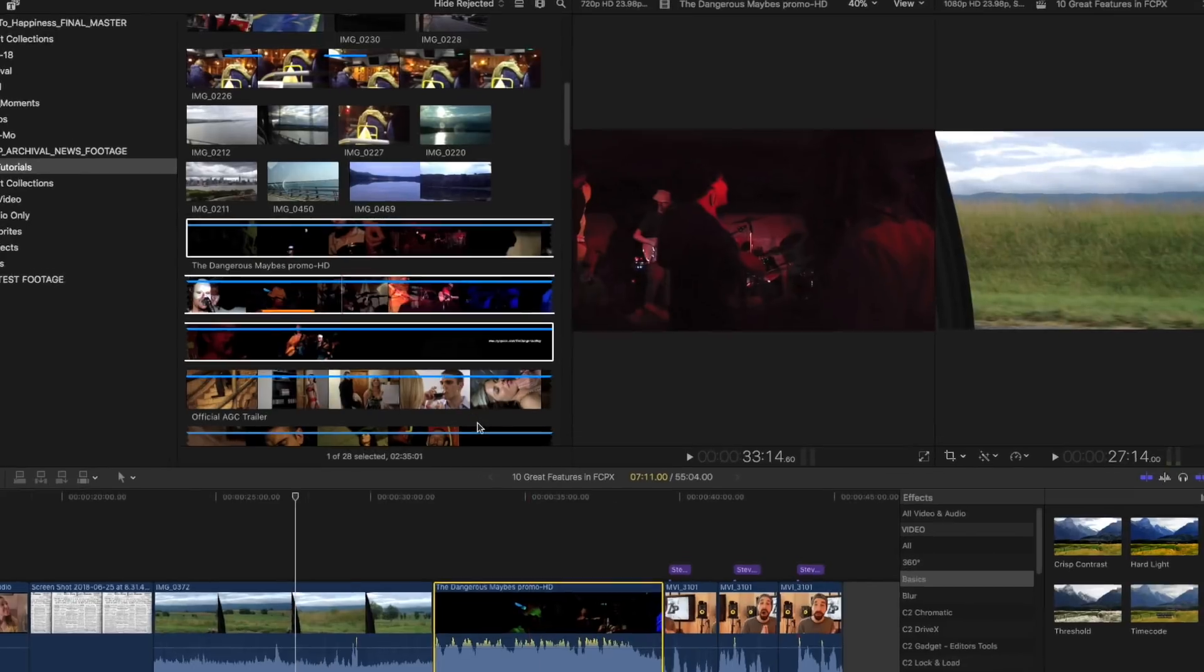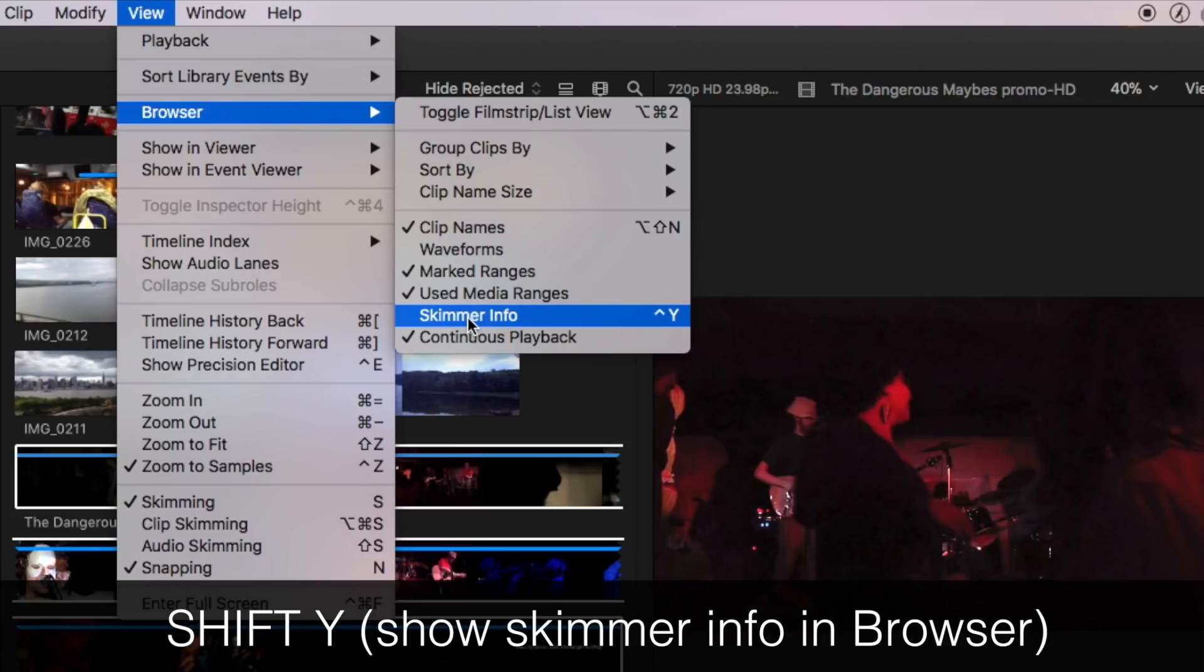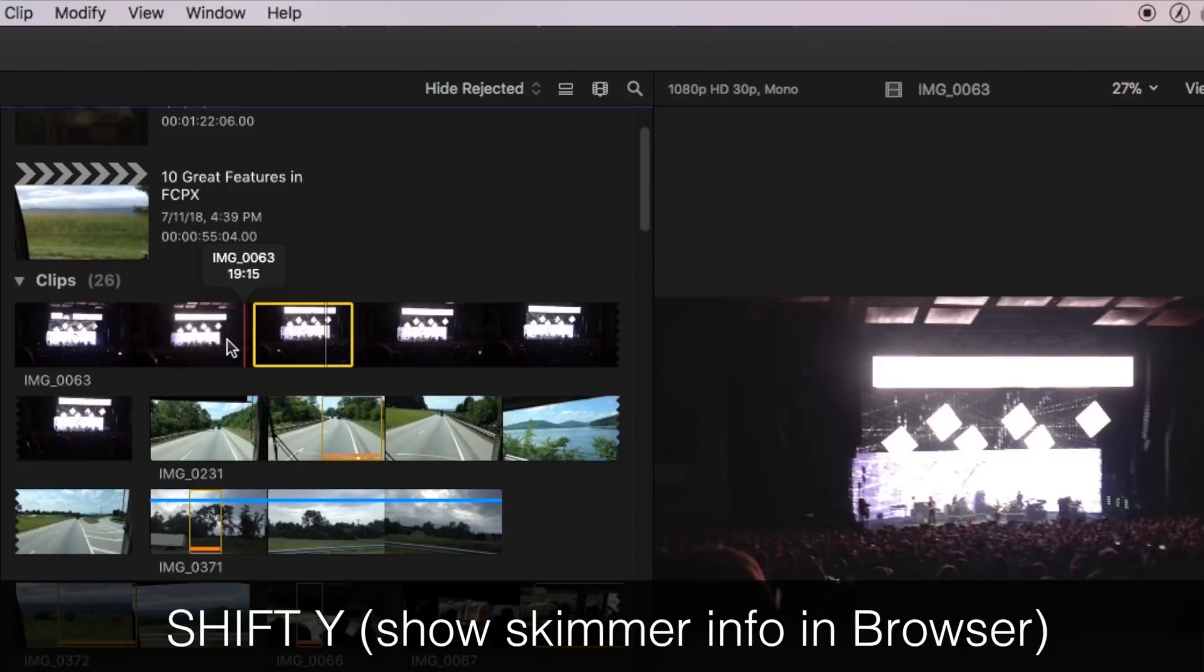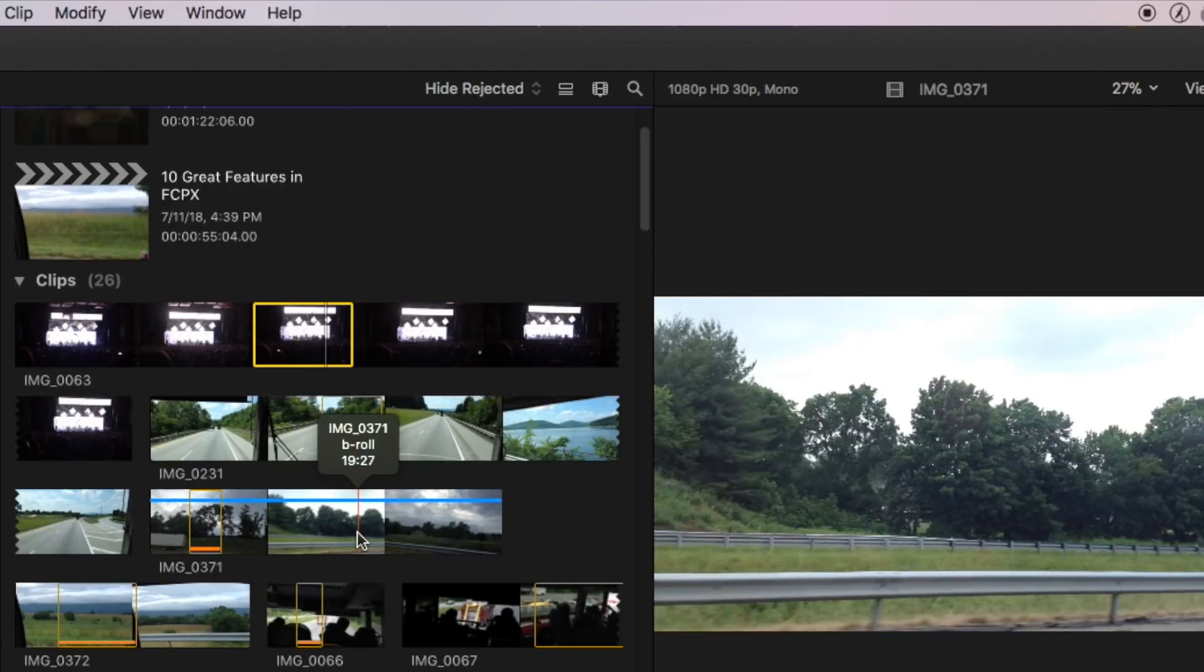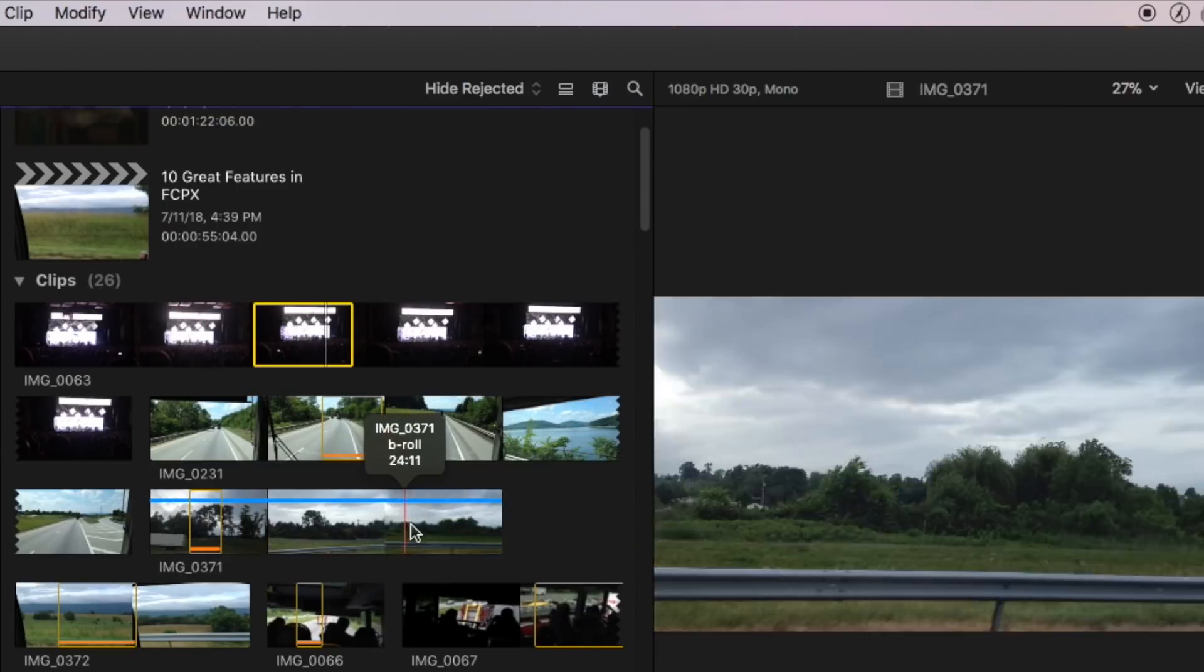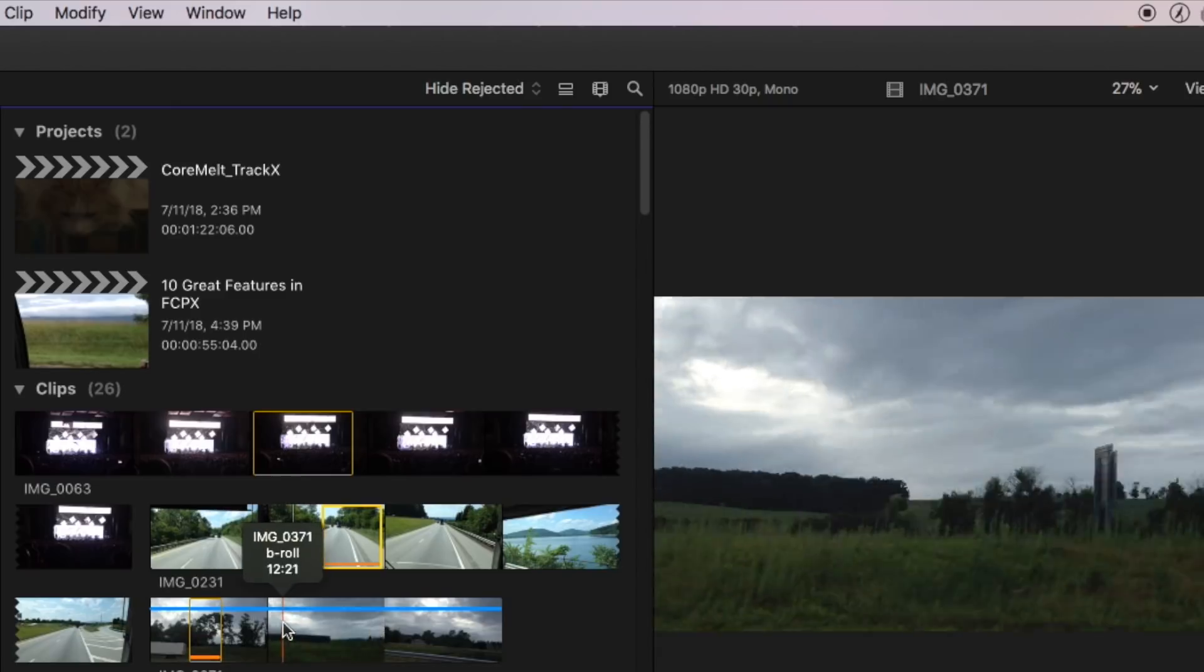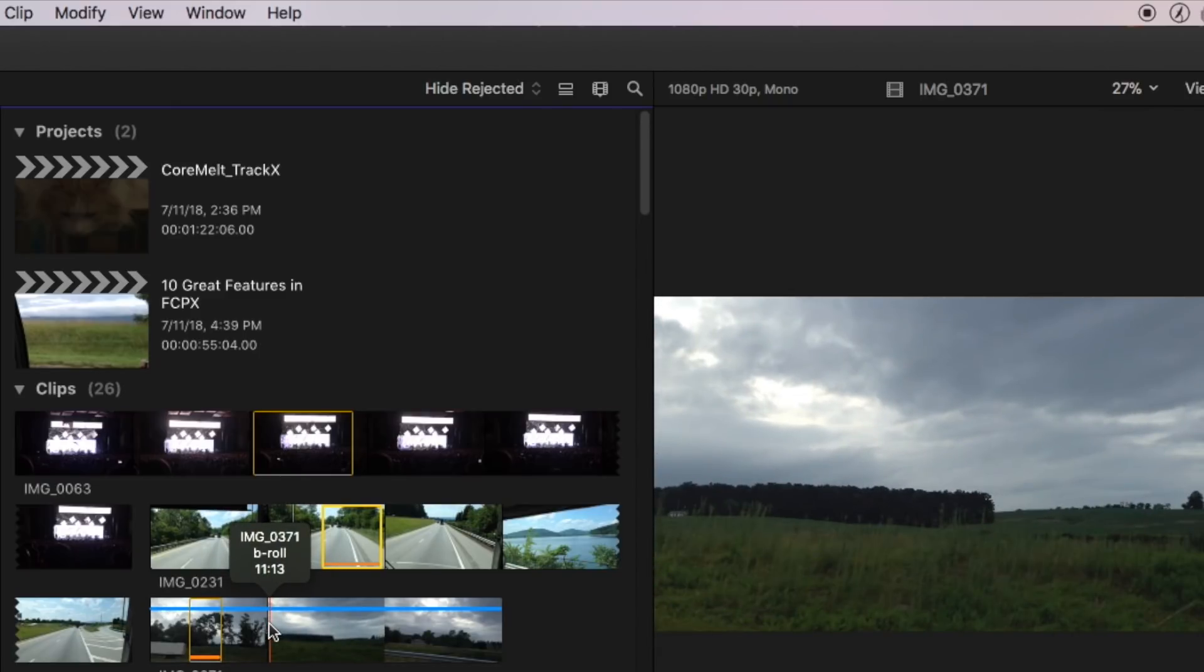Now the last thing I'll say about skimming is if you go up over here to view browser, click on skimmer info right there. What this does is now when you're in the browser section here, if you skim over different clips, the keywords and timecode from that clip will pop up. You see I labeled this one right here as b-roll. So that's a really great way to see the keywords of your clips while you're still in thumbnail view.